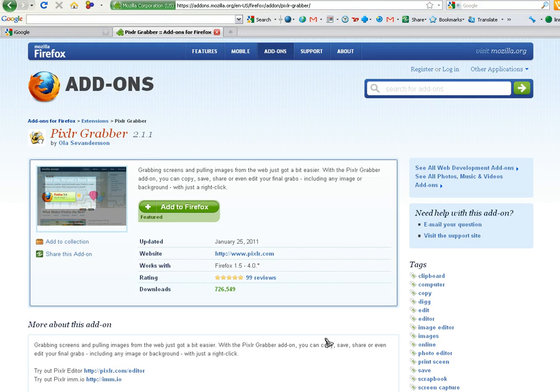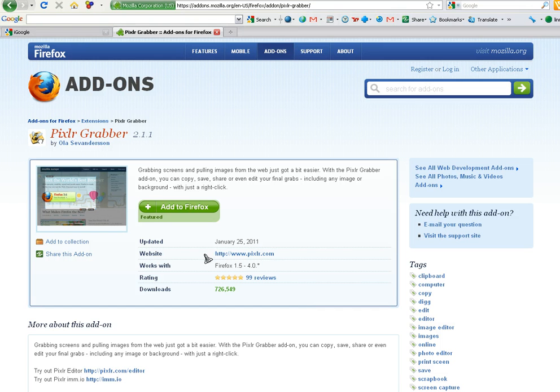Hey everybody, it's Steve again. I found another website that I thought was really cool. This is an actual add-on for Firefox and it's called Pixlr, P-I-X-L-R, Grabber.